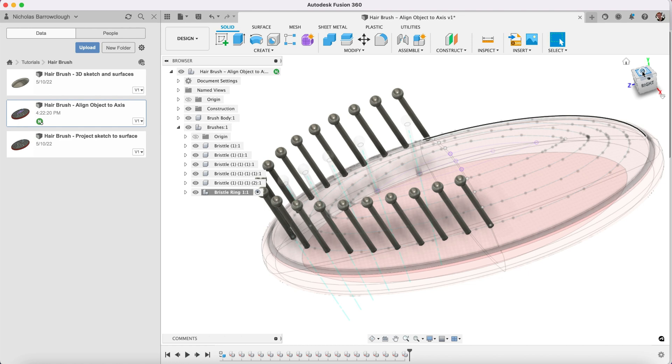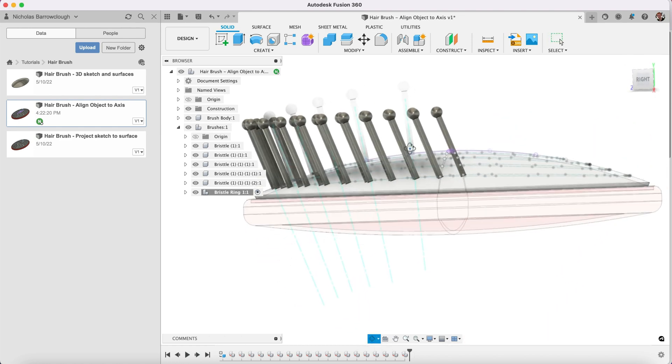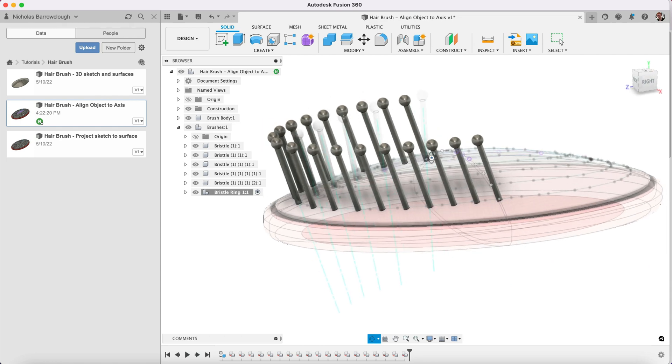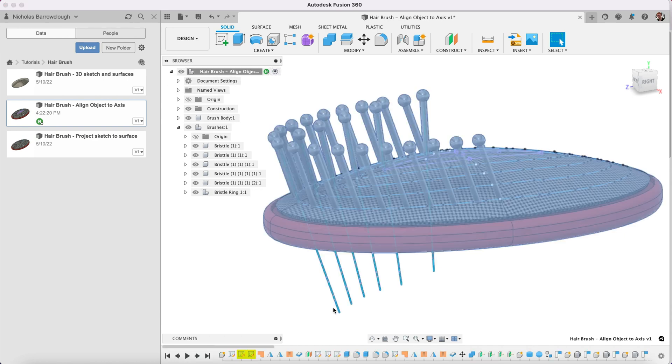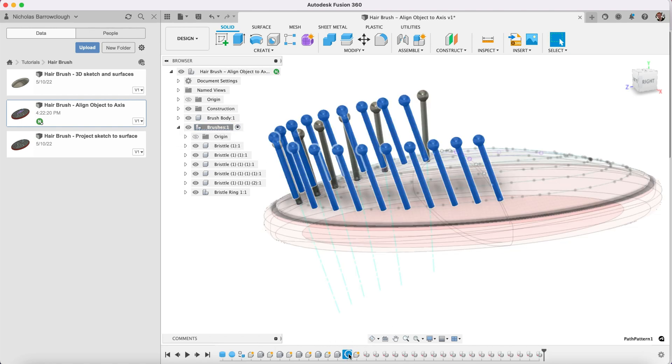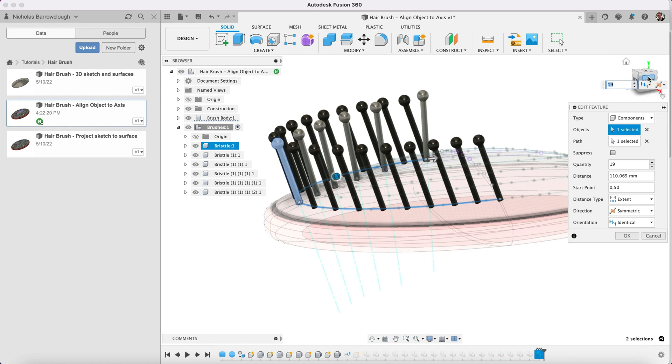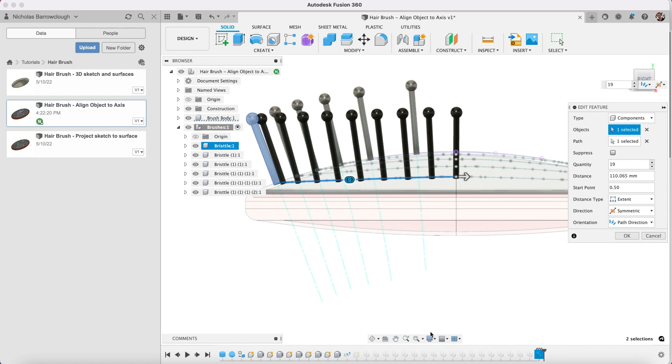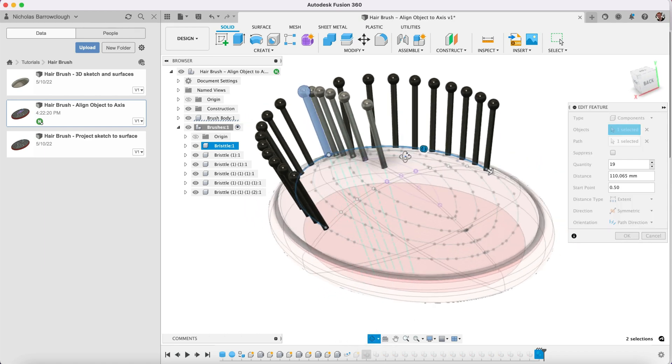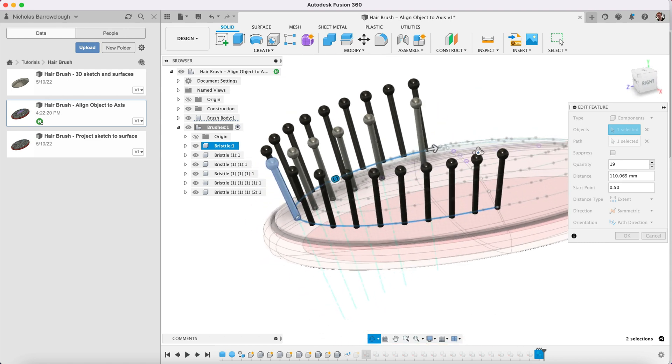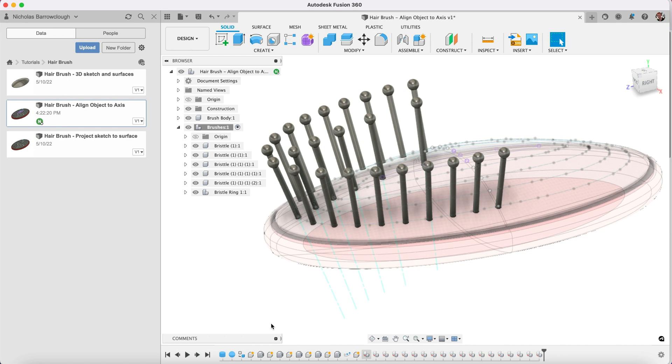All right and now I'm going to mirror this. Oh sorry there is one thing I forgot to do. You look at the angle of those, they are not correct. Let's go back here to where we created our pattern. So instead of identical we're going to go to path direction and now it will align them as we need them to be.